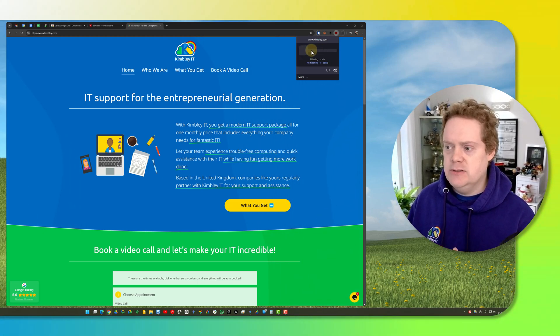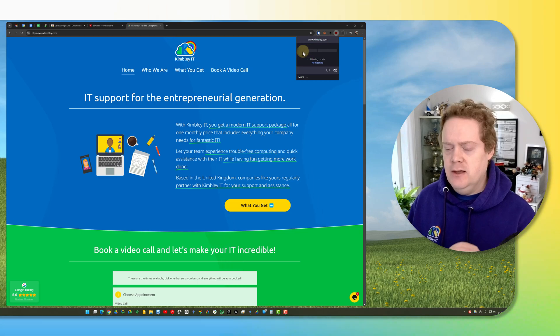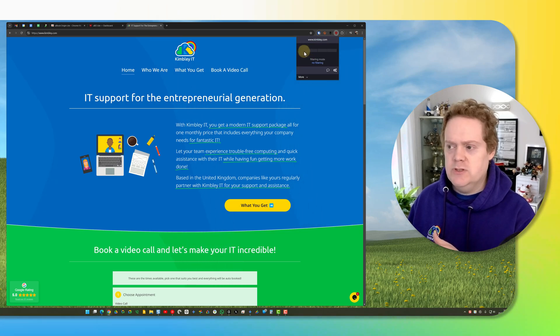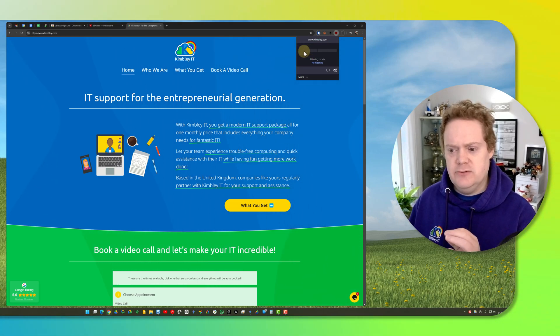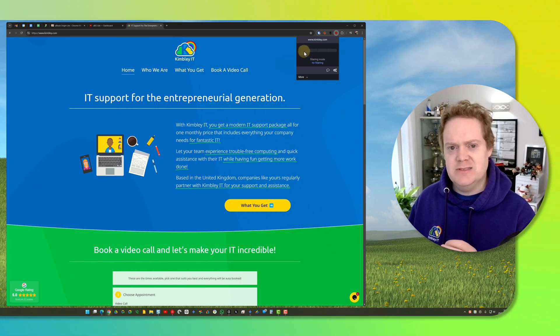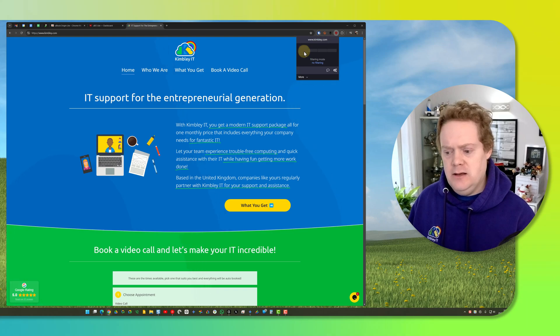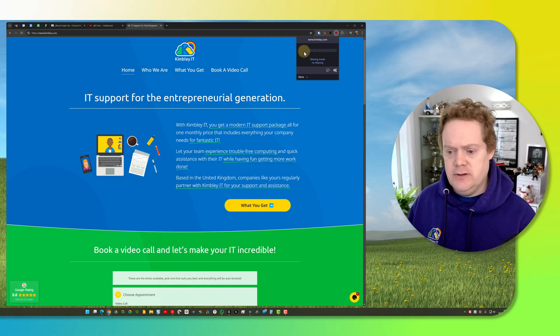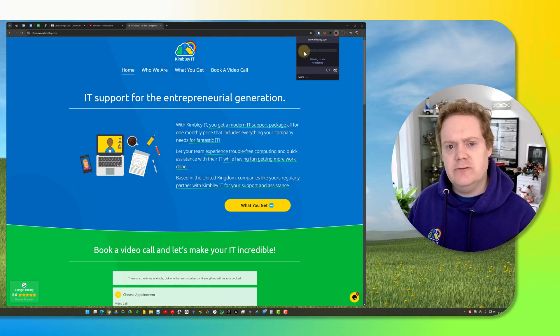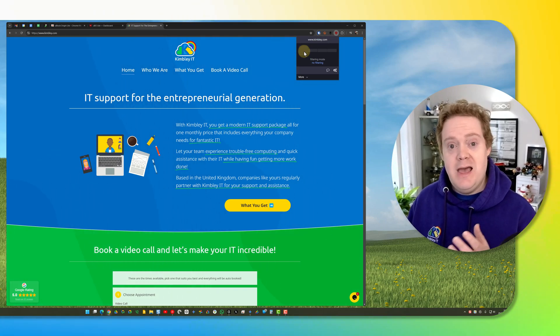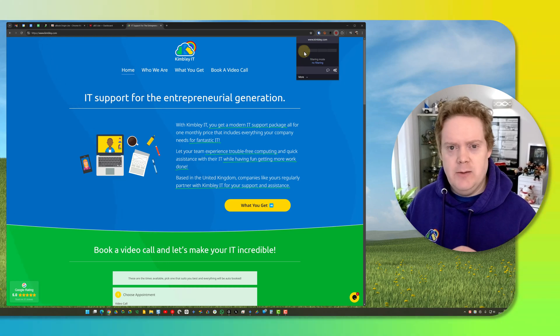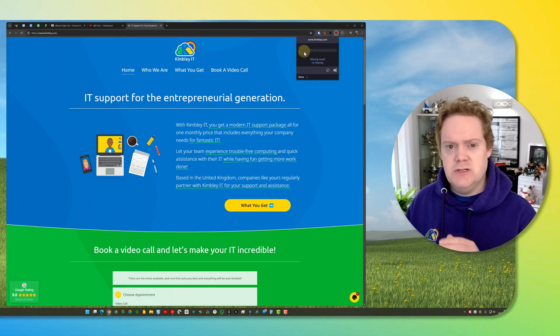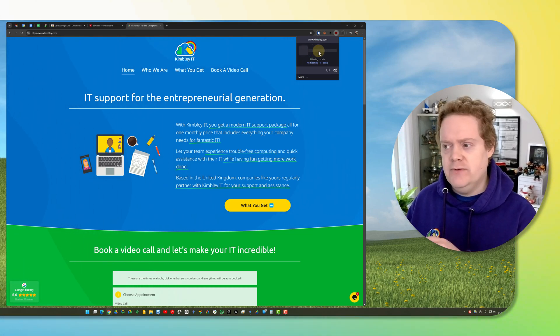You also might want to turn it to no filtering if you're on a website that's not working as expected. I sometimes find that price comparison websites and airline websites can play up if you've got an ad blocker on, so you might want to turn that off.